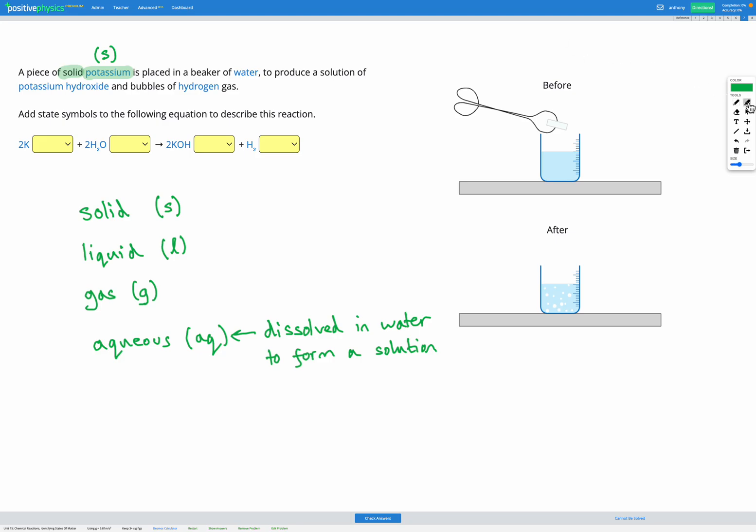We're told it's placed in a beaker of water. We know that water is a liquid because water is the common name for liquid H2O. Otherwise they would have said ice or water vapor. So we've got a liquid there, L.